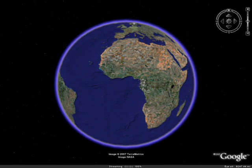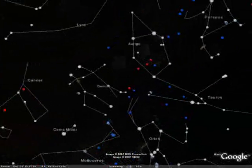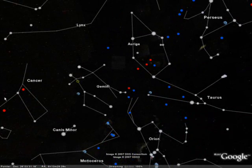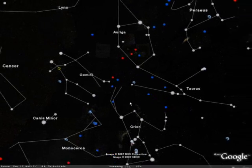First, you'll see the normal Earth view, but if you click a button in the top center, you will now switch to a sky view looking up into the heavens. Google has annotated the heavens with the constellations and labels and placemarks showing you the things that you can see in the night sky.